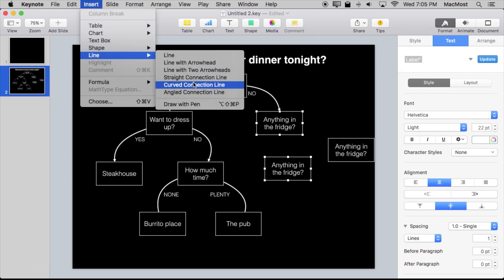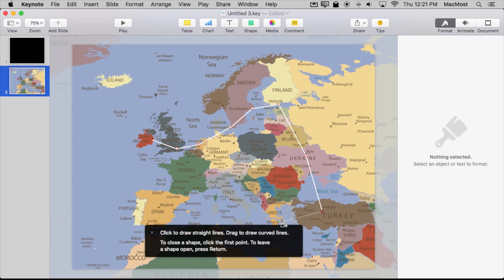Things like text, images, audio, video, tables, charts — all sorts of different things that you can put on your Keynote slides.